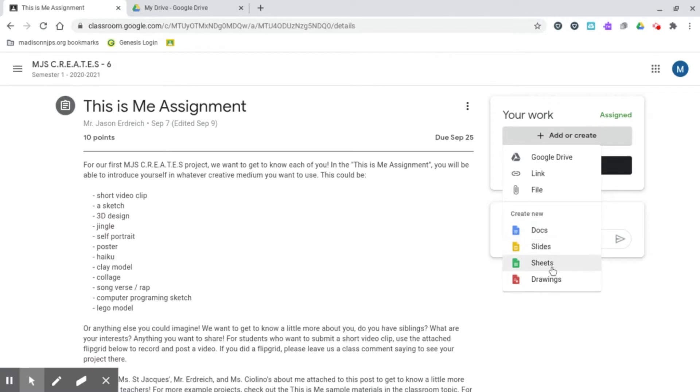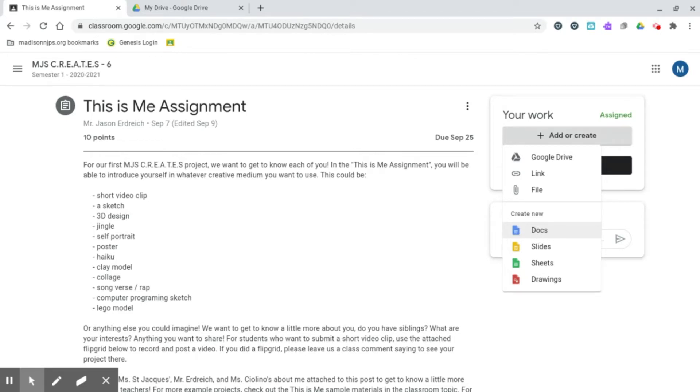Now a Doc, a slide, and a drawing would all allow you to take a photo using your Google webcam or your Chromebook webcam. I personally prefer to use Docs because it makes it really easy for your teacher to provide comments, and you can also add a title and some subtitles to your photograph.